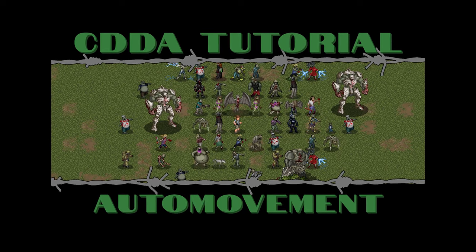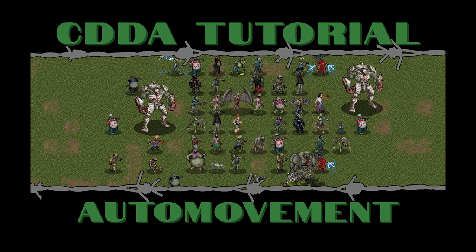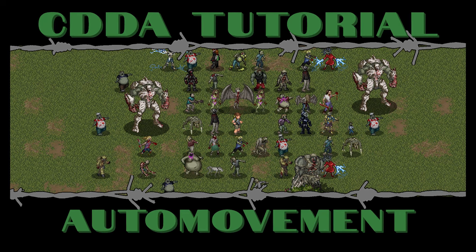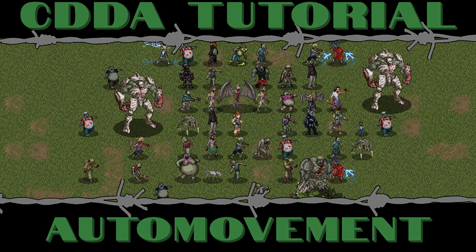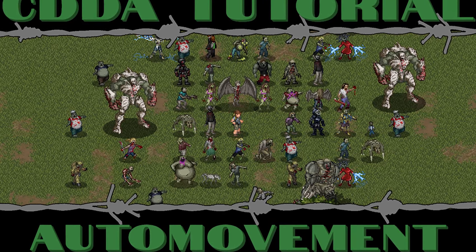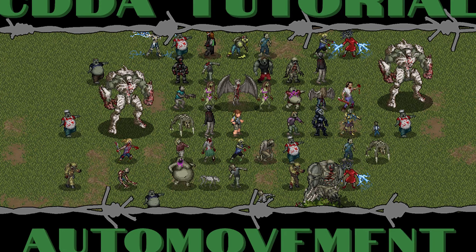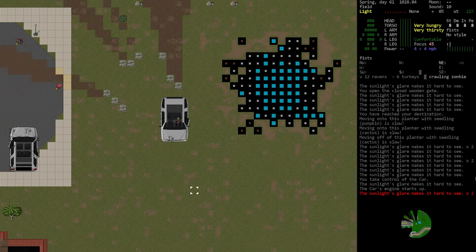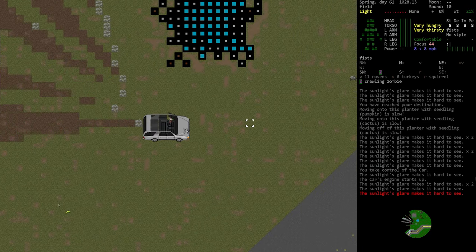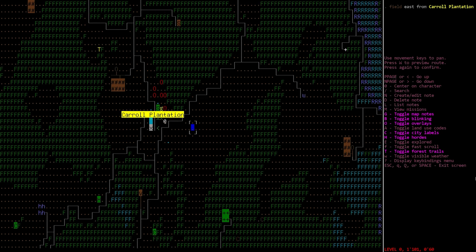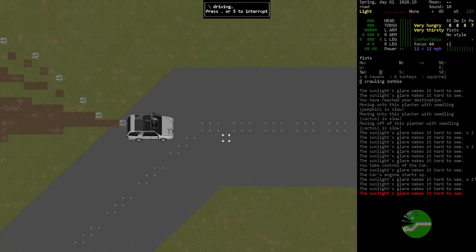Hello internet and welcome to another tutorial video for Cataclysm Dark Days Ahead. In today's episode we'll be talking about the auto walk and auto drive features that exist in the game. We've been covering things related to vehicles in the last few episodes and I thought I'd throw in a short video about these things because it's a pretty great feature.